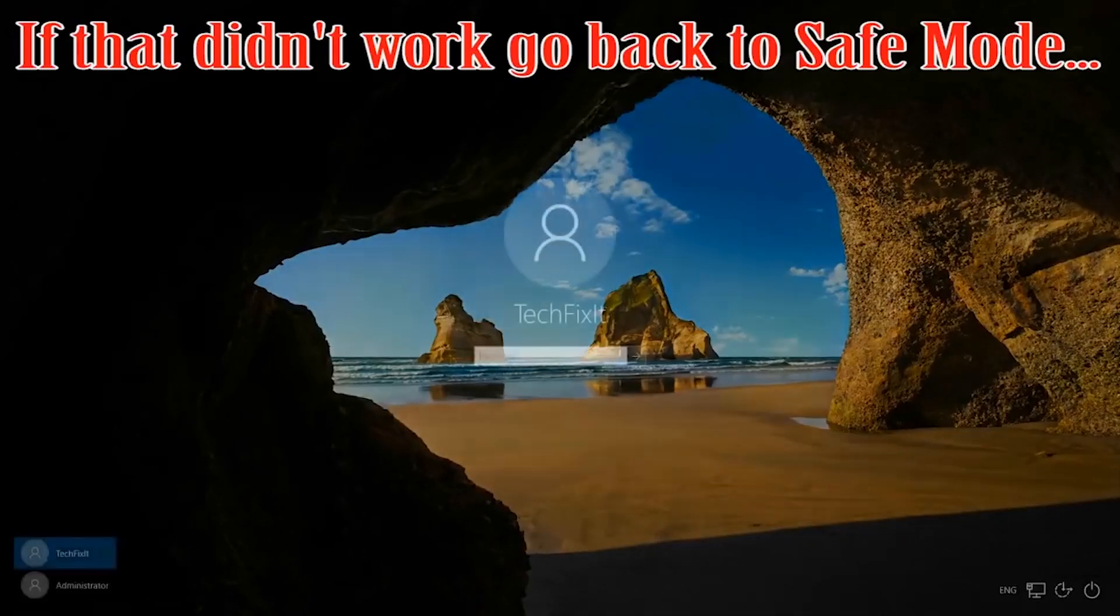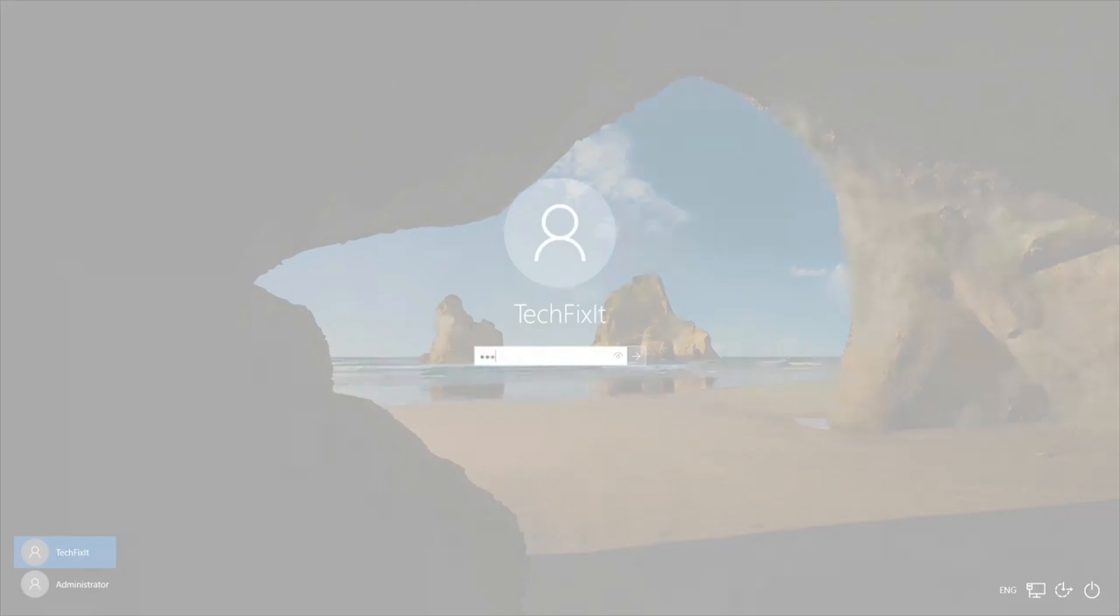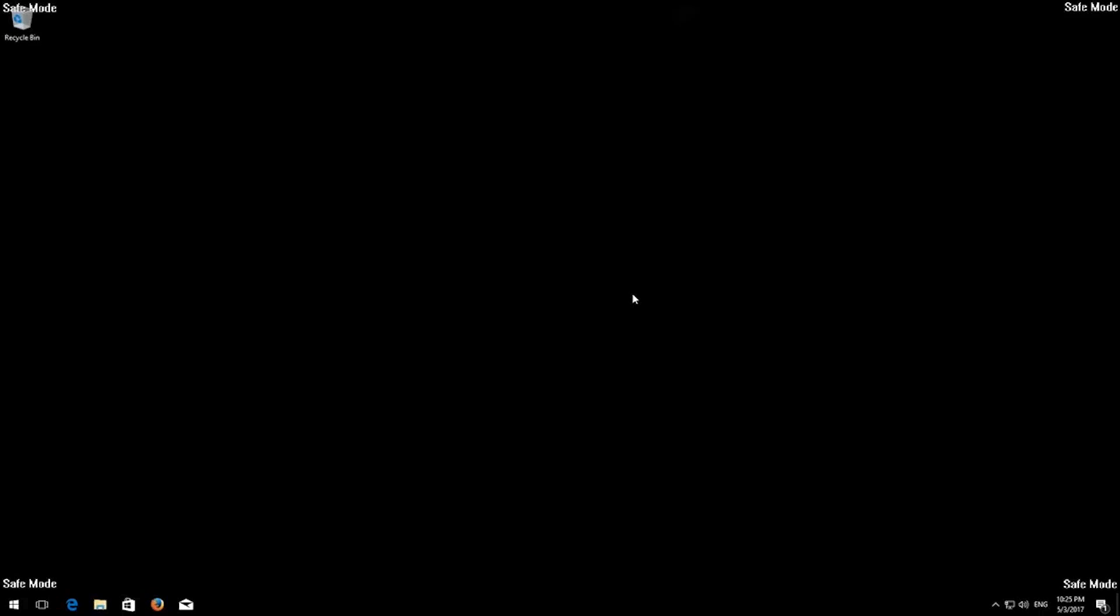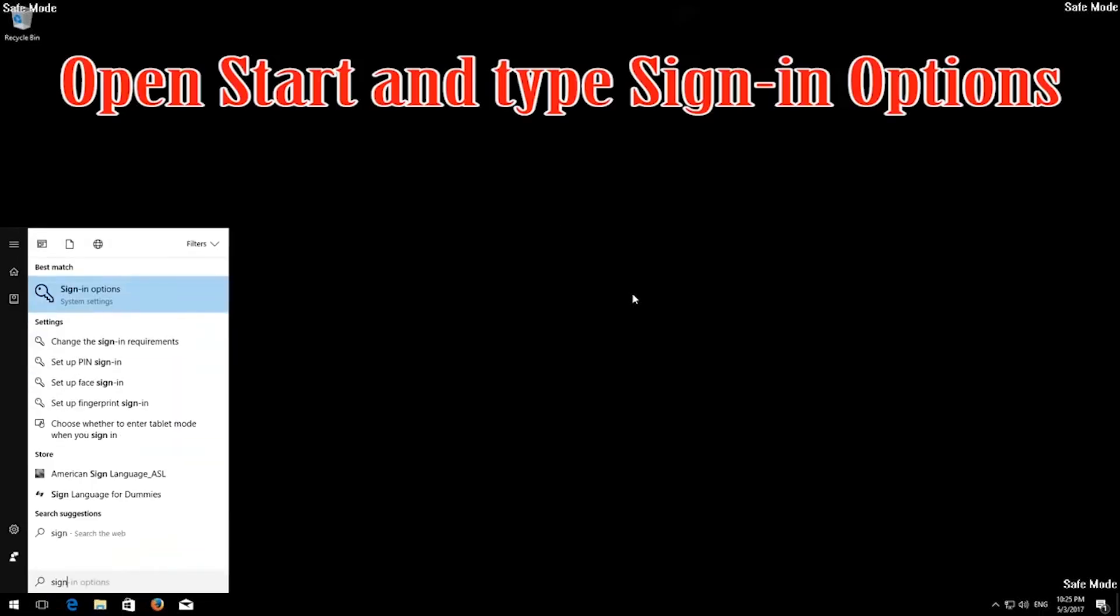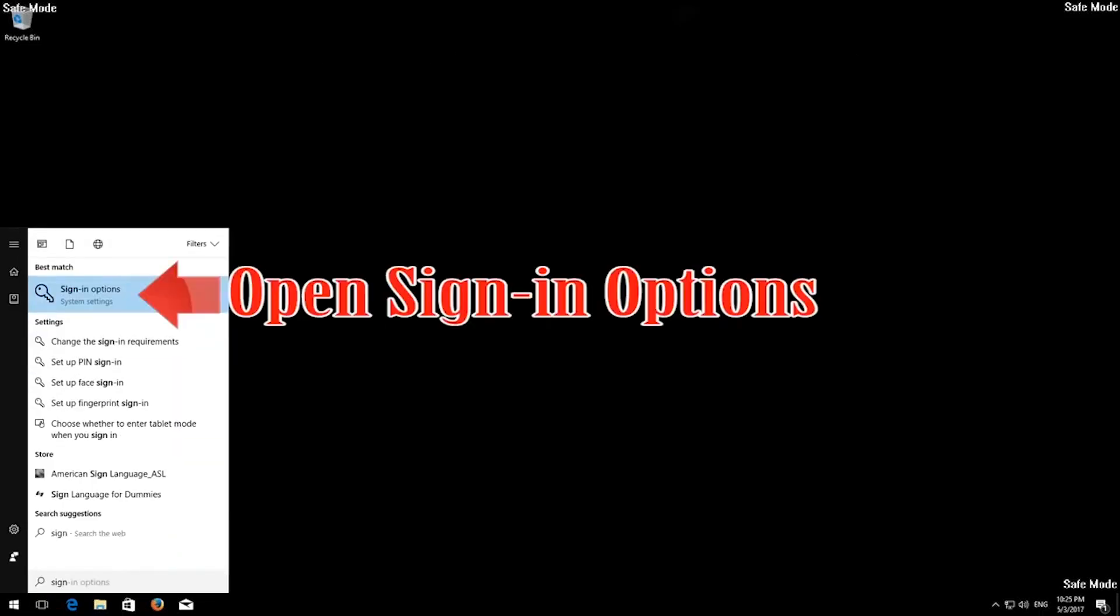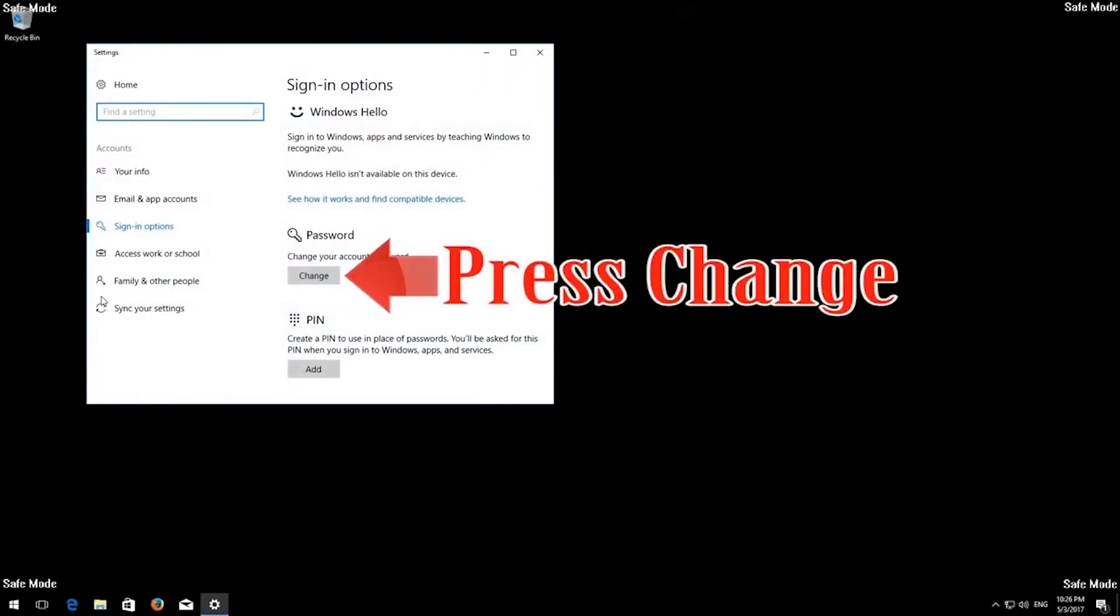If that didn't work, go back to Safe Mode. Open Start and type Sign in Options. Open Sign in Options. Press Change.